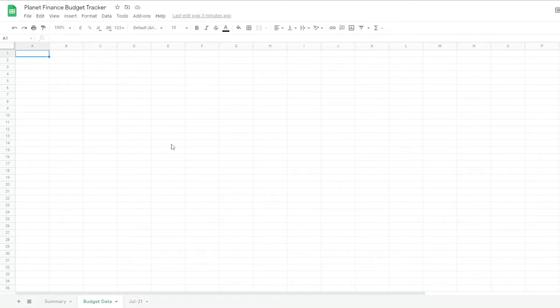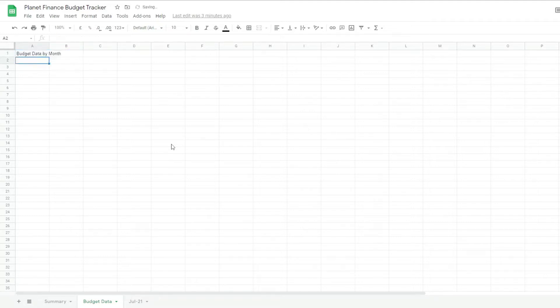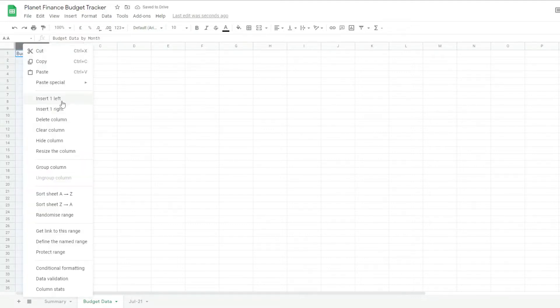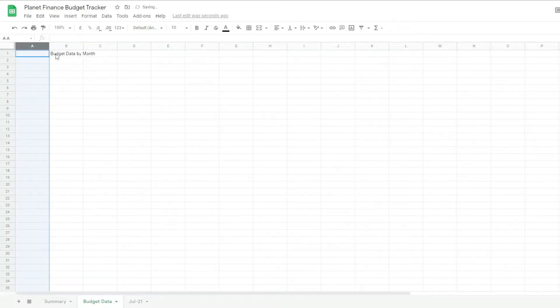So I'm going to show you how to create the budget data tab. Budget data by month. This is very easy and what we're gonna do here is essentially show a summary of what's happening every month.